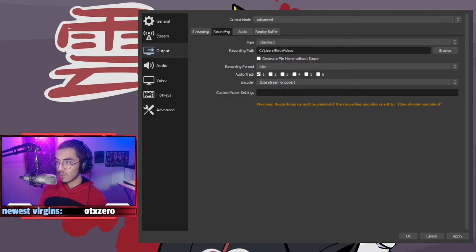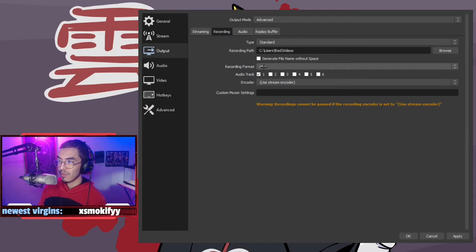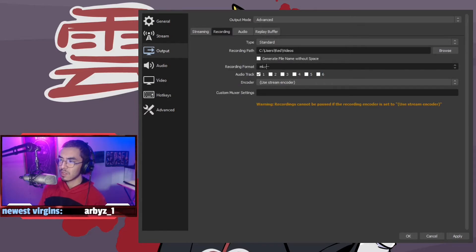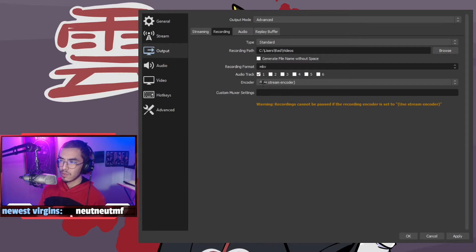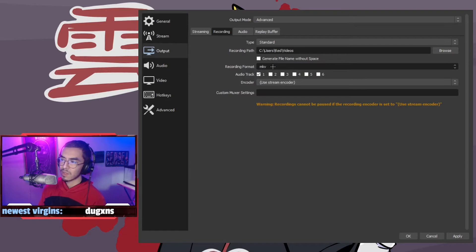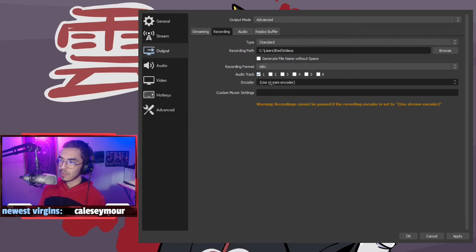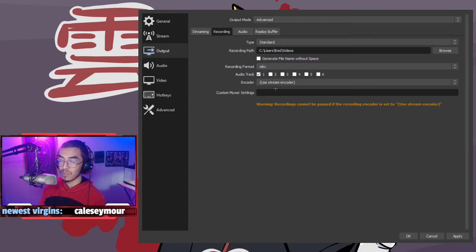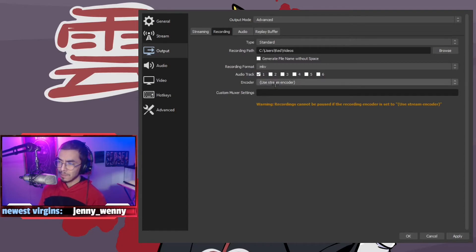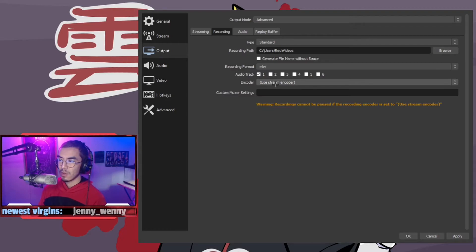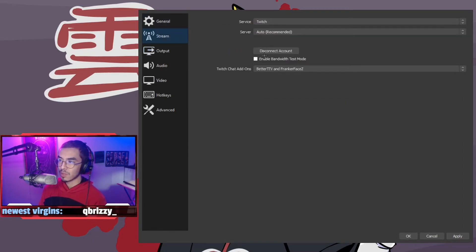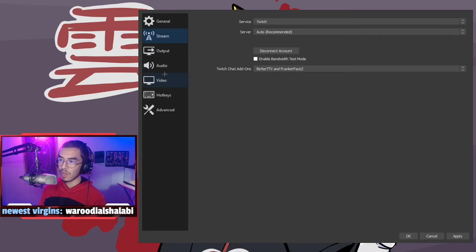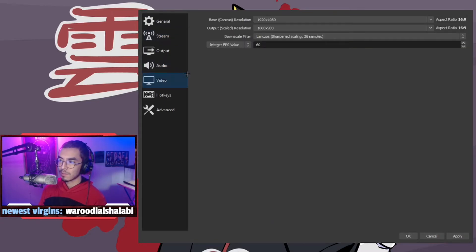That is your streaming settings. As far as recording goes, you can do whatever you'd like here. Recording format, MKV is pretty consistent. Some programs don't allow you to upload or insert MP4 videos, so I keep mine at MKV. You could use MOV as well. As far as the streaming encoder, I just keep it on streaming encoder if I want to just test my stream beforehand.